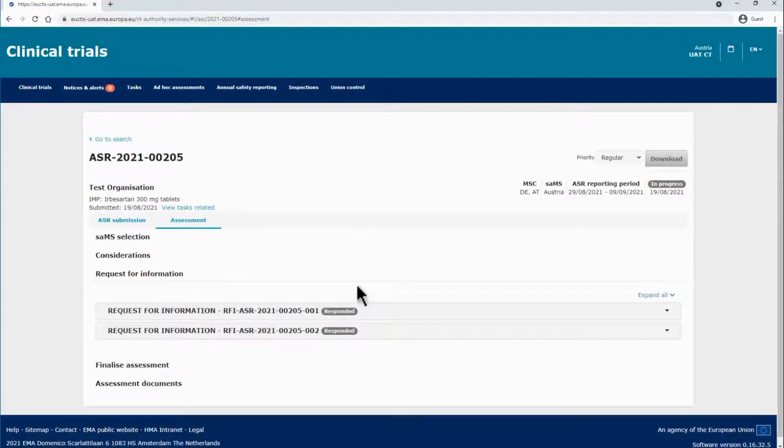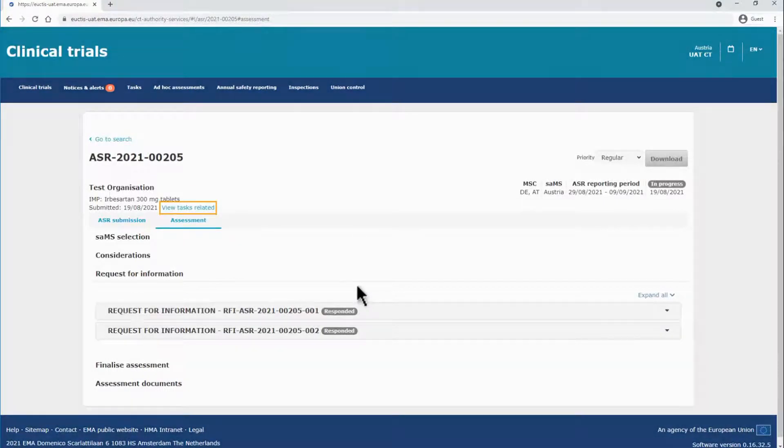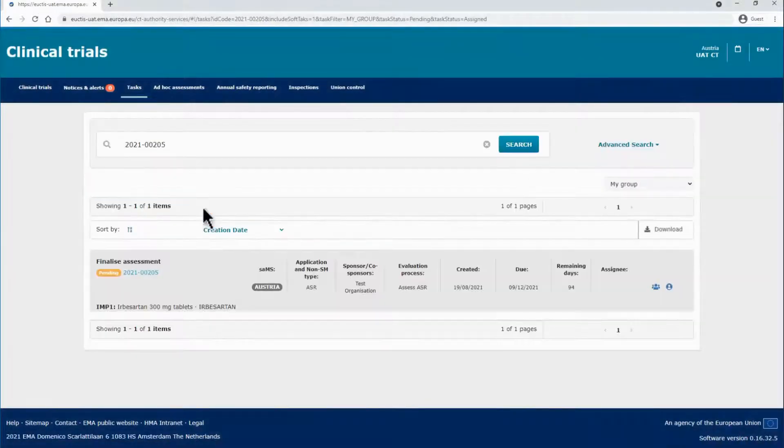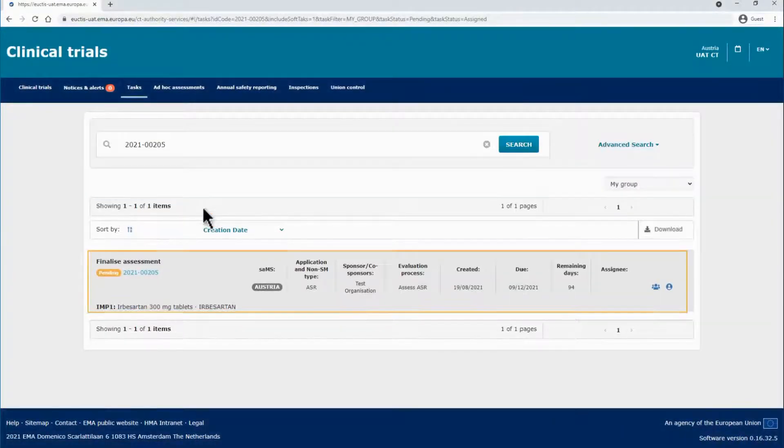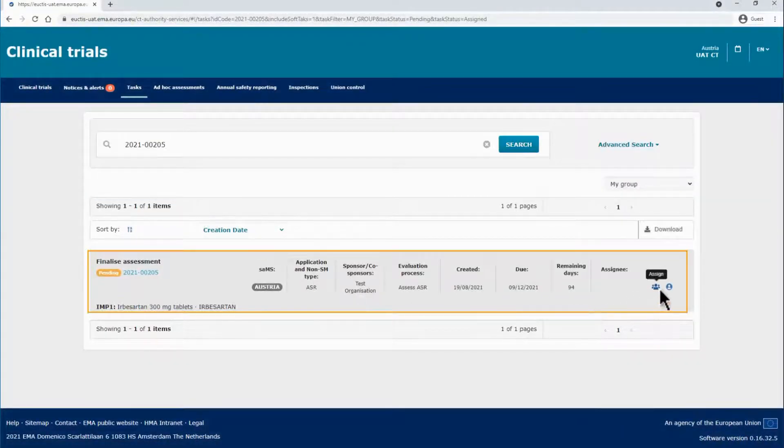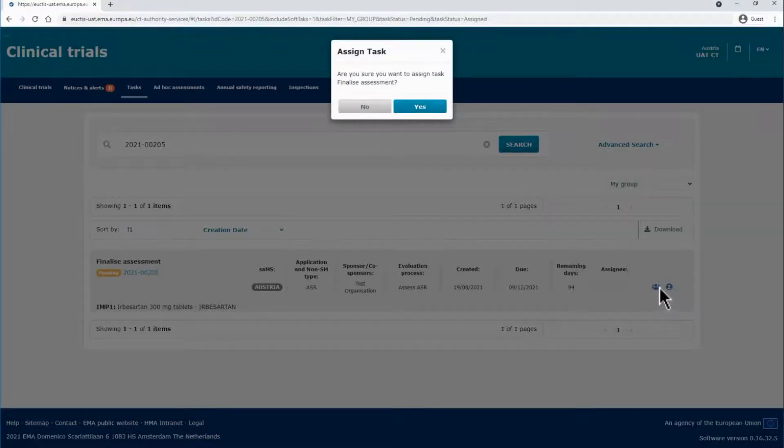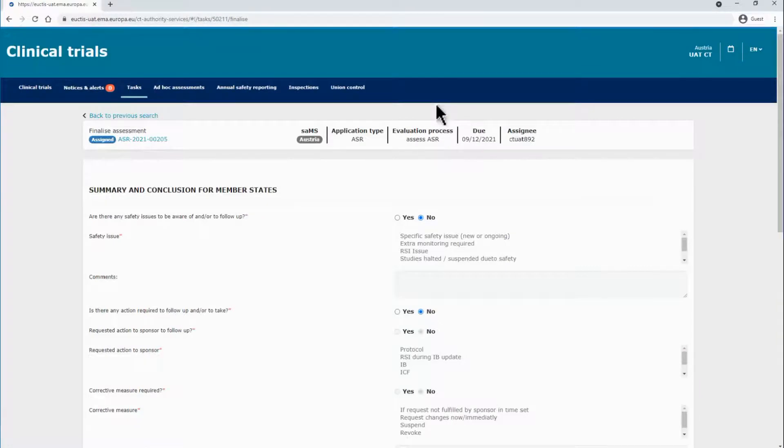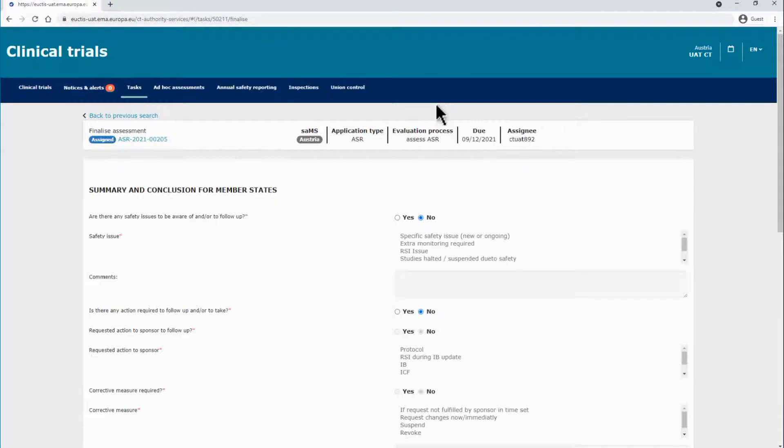The SAMS can click on the View Tasks Related button on an ASR page to locate the tasks of that ASR. To perform the task, first you should assign it to a user. If you assign the task to yourself, the assessment page of the ASR will open and you will have to indicate the respective ASR assessment information.